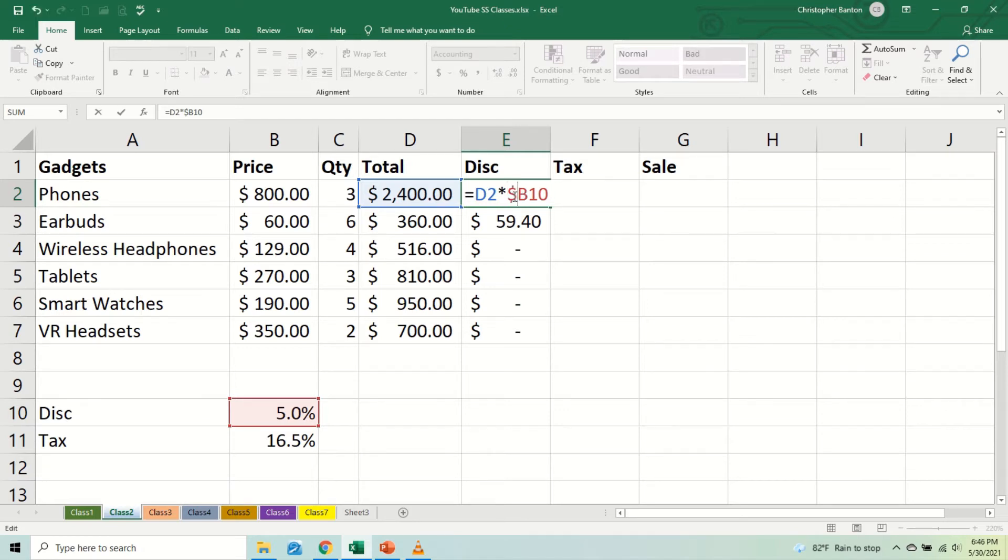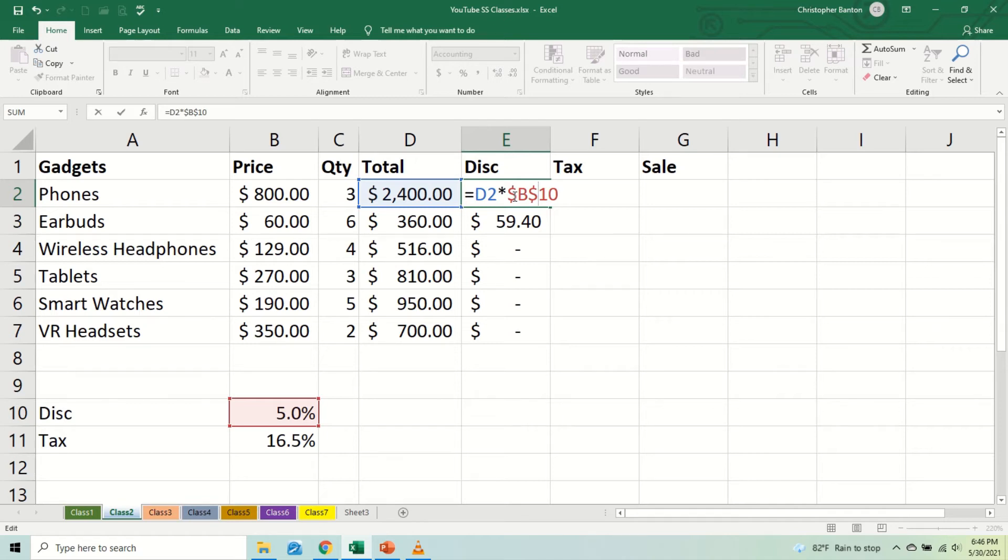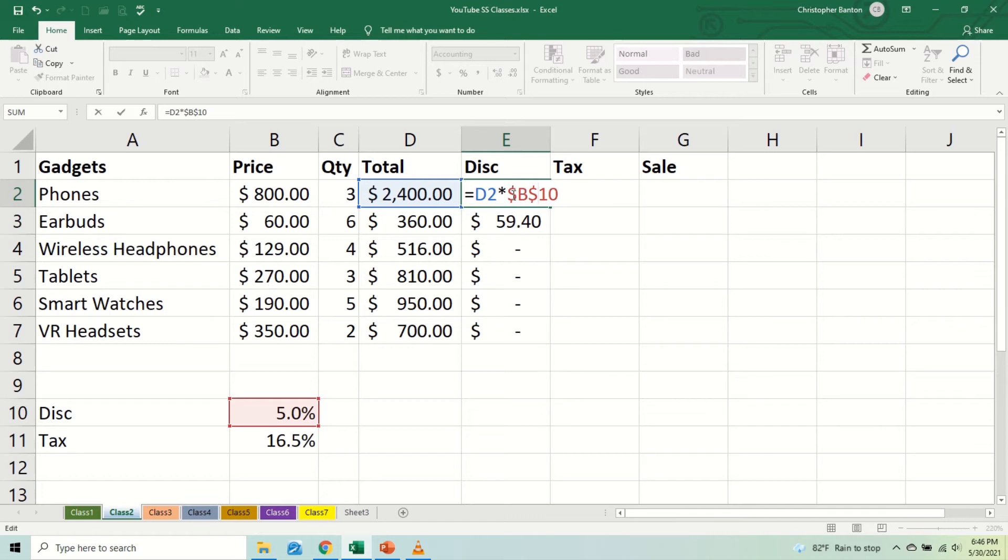One may ask, why a dollar sign? No particular reason. The persons who wrote the spreadsheet, the programmers, the software designers, decided that they want to use a dollar sign. They could have used an exclamation mark or the ampersand or the hash, but they decided that they want to use a dollar sign to say don't move from column B, don't move from row 10.